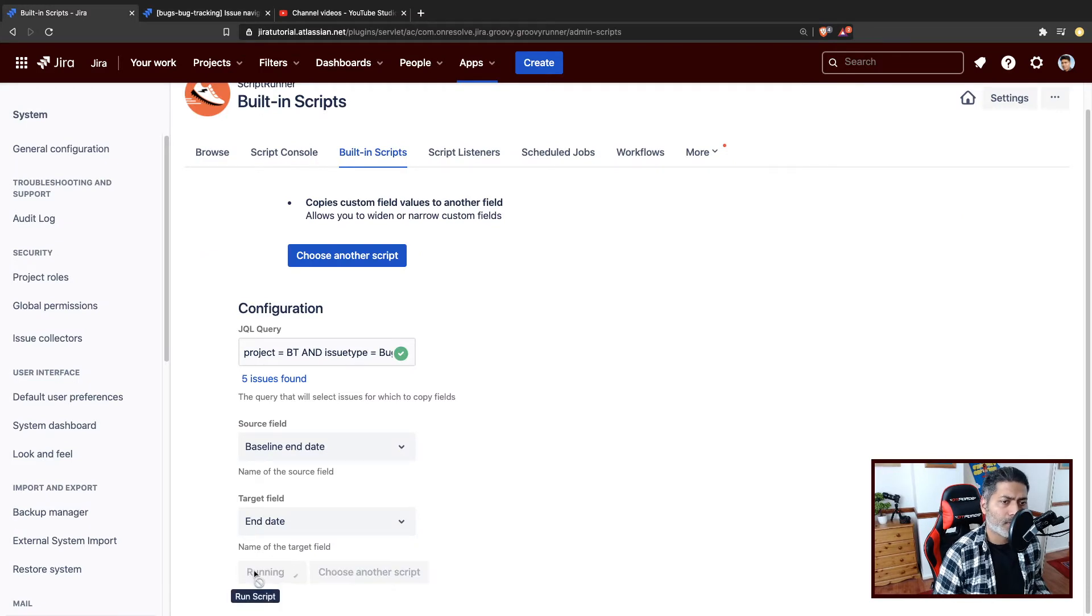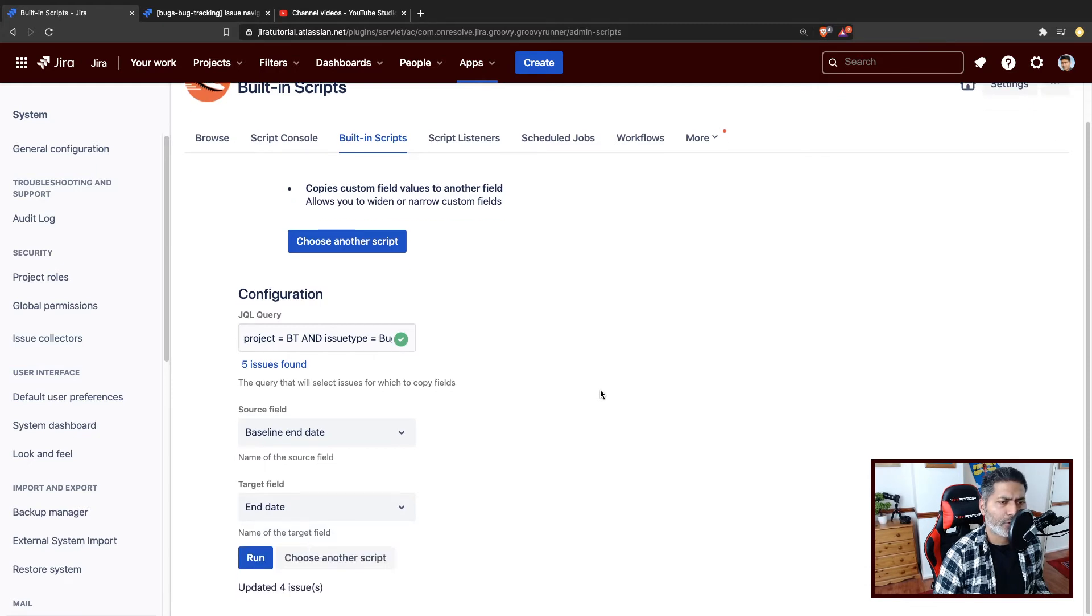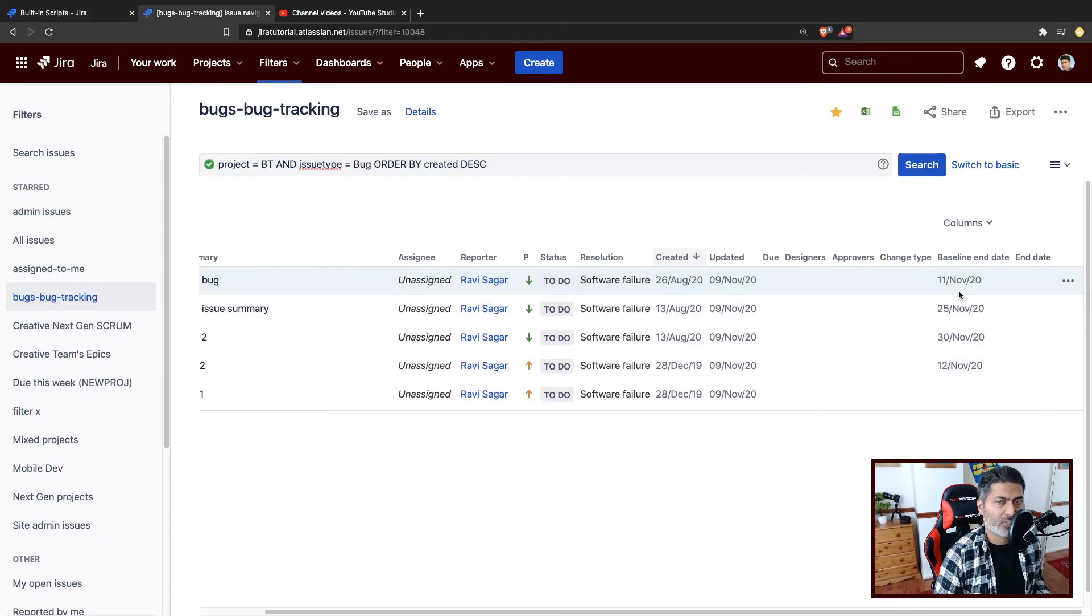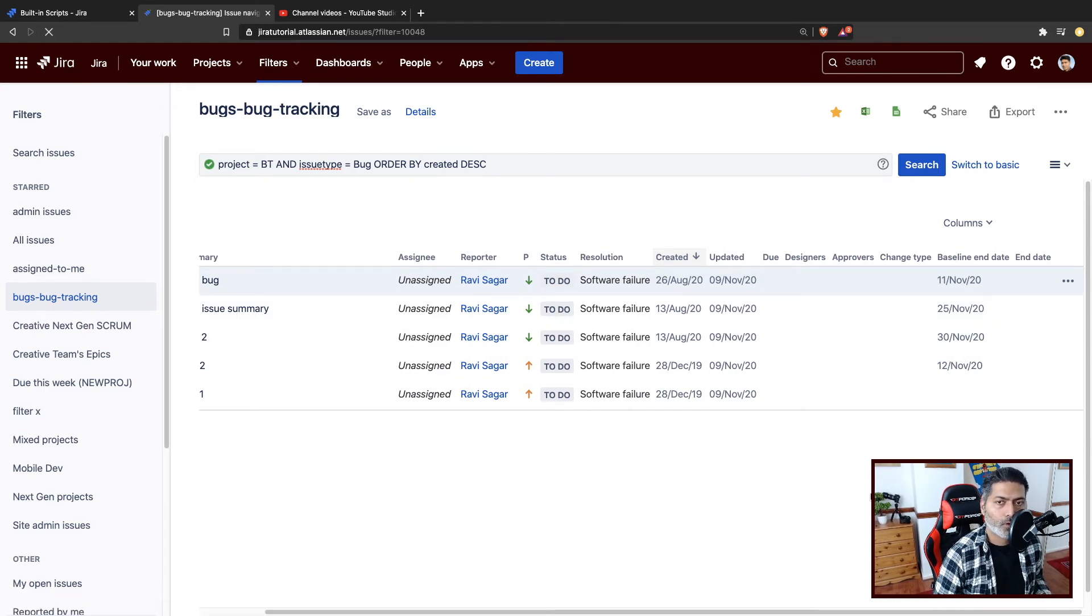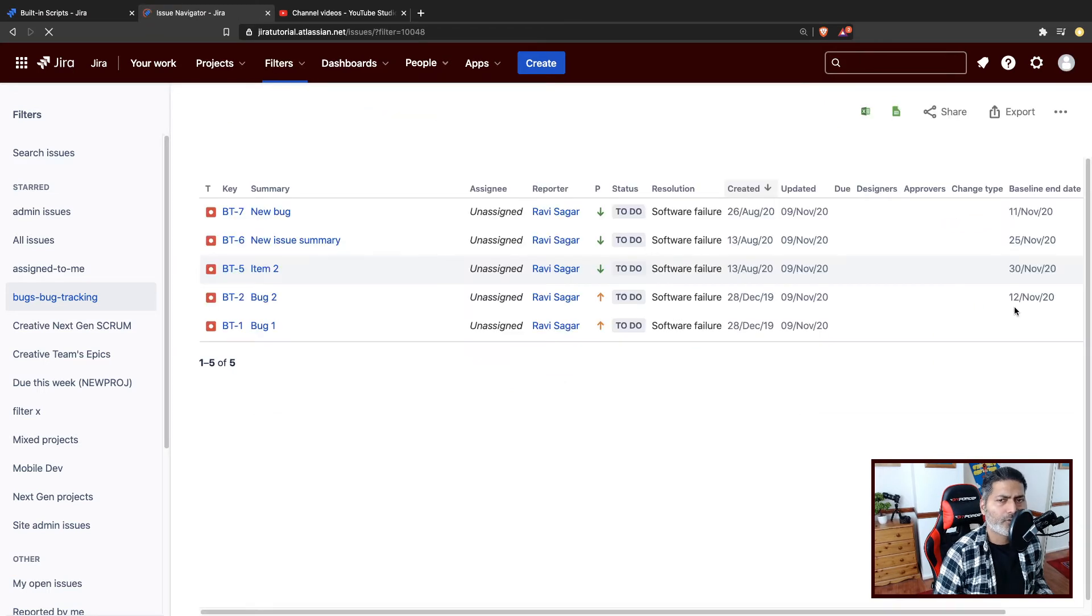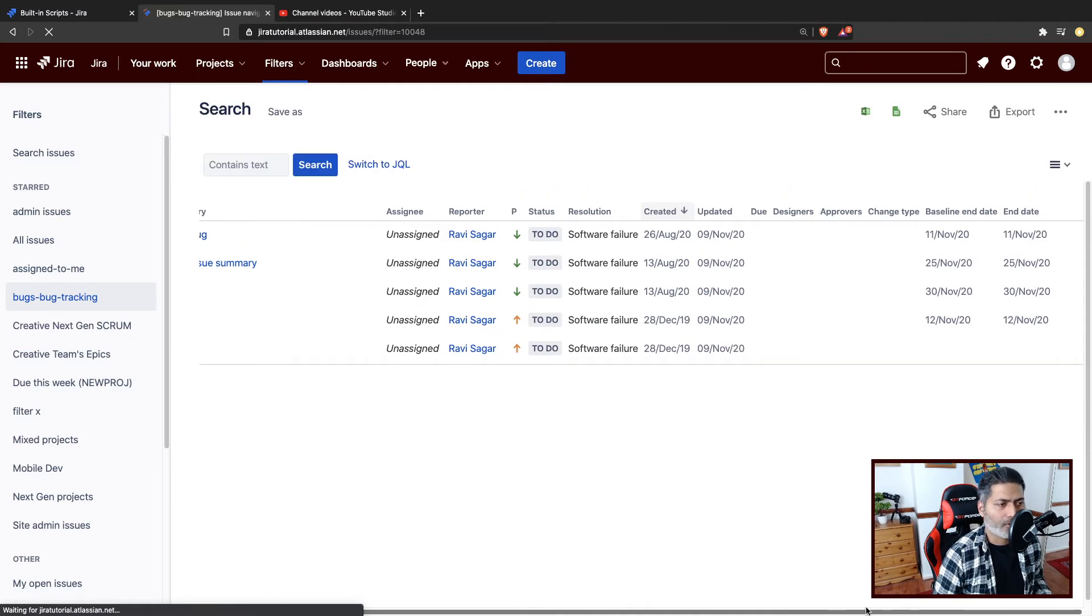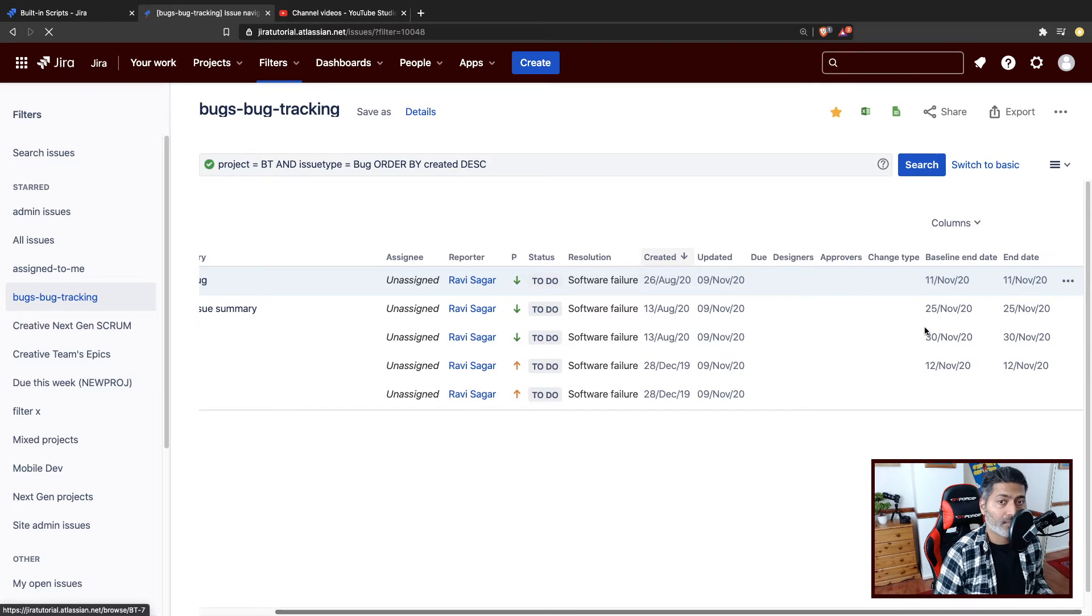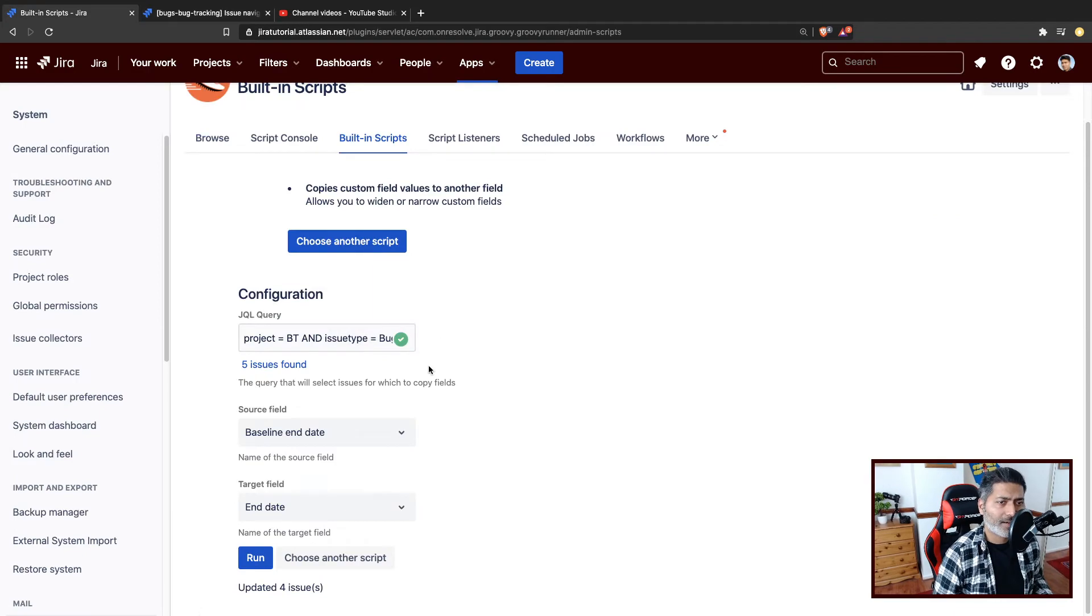Let us click on the run button and hopefully it will work. I don't think I ever used this feature on cloud and it says updated four issues. That makes sense because we just have four issues with the value. If I refresh this, hopefully it will be copied. The same value will be copied. Of course, you have to make sure that the field type is relevant, but experiment with it. So this works. We can see here that the end date is now populated and the built-in script worked and it worked quite nicely.